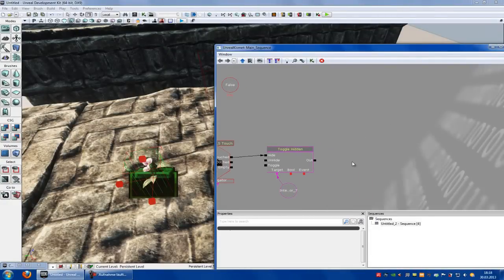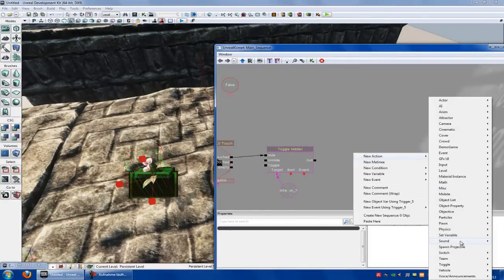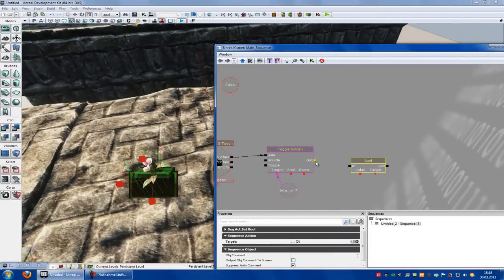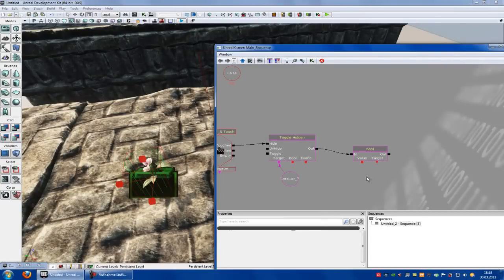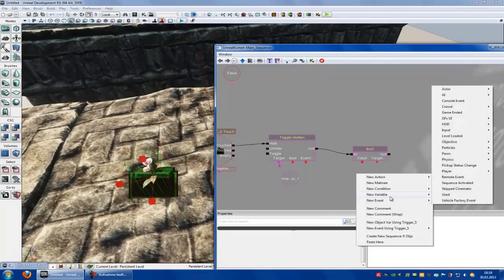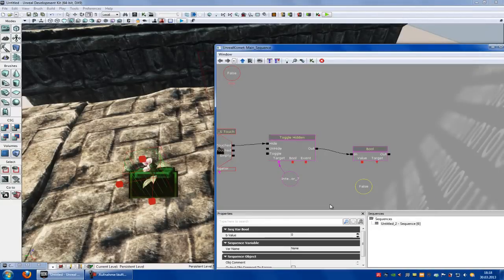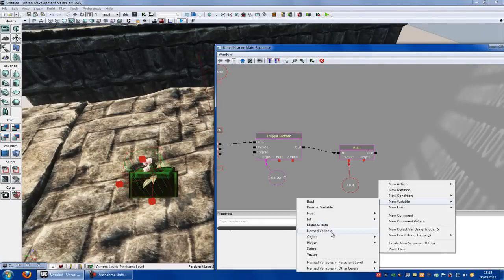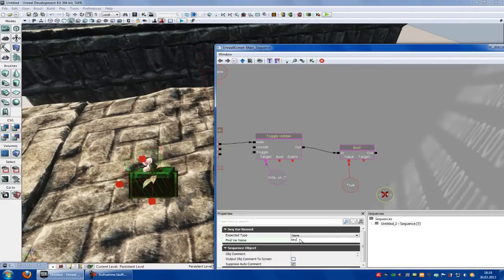Now go down to the toggle hidden. Right click, new action, and then set variable bool. Now we have to set a bool variable, so connect the artist in. New variable bool. Now set it to true — type in bvalue 1 — and connect the value with the bool. Now right click, new event, named variable, type in your name: 'key'. And connect it to the target.